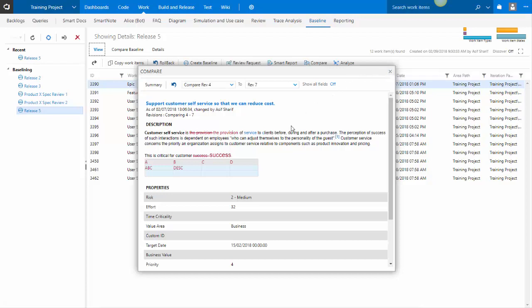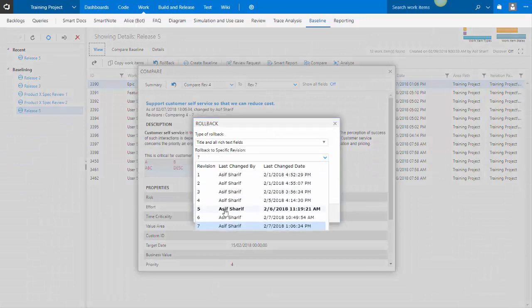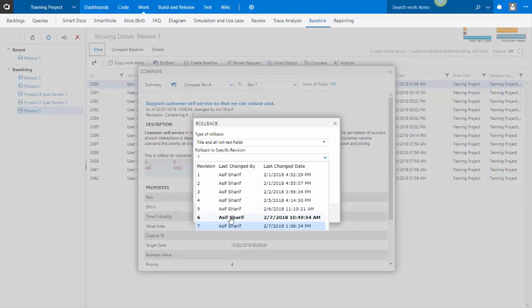From the compare window, you can also roll back. When you roll back, it would ask you which revision number do you want to roll back to. So the default would be the revision that's in the baseline, but you can choose any other.